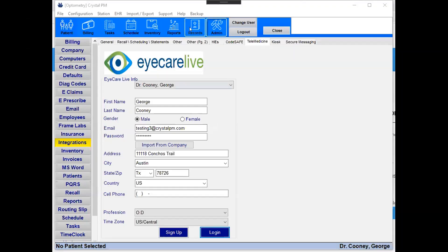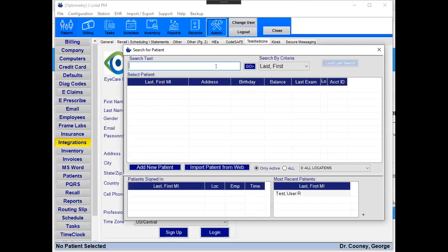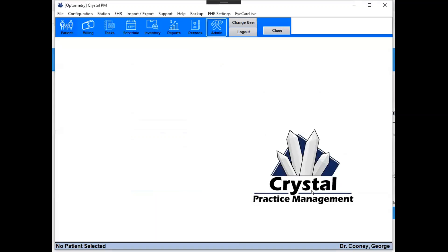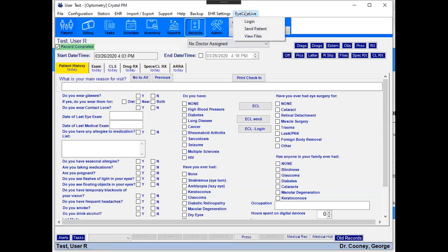Here we're going to go into the records and I'm going to bring up my patient. From here you'll see a new item at the top here called iCareLive. You can do the login which will bring up the default login window, or you can send this patient over to iCareLive.